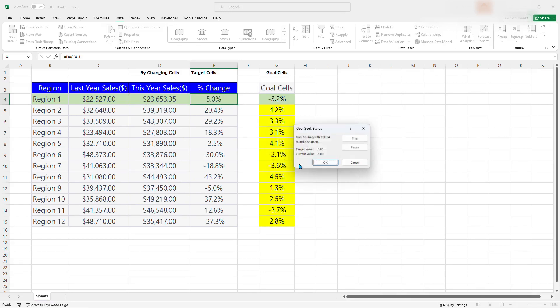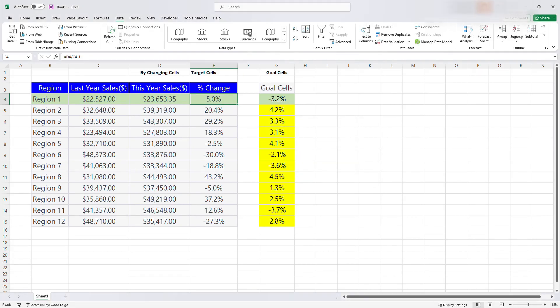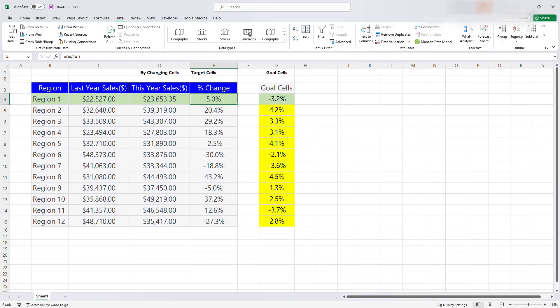So it has finished. So click on OK. So it has found a solution. So the solution is that if this year's sales is $23,653, the percentage change will be $5. Because that is the target. We want to achieve a 5% target. So for us to be able to achieve the 5%, this year's sales has to be $23,000. And that is how the Goal Seek is.